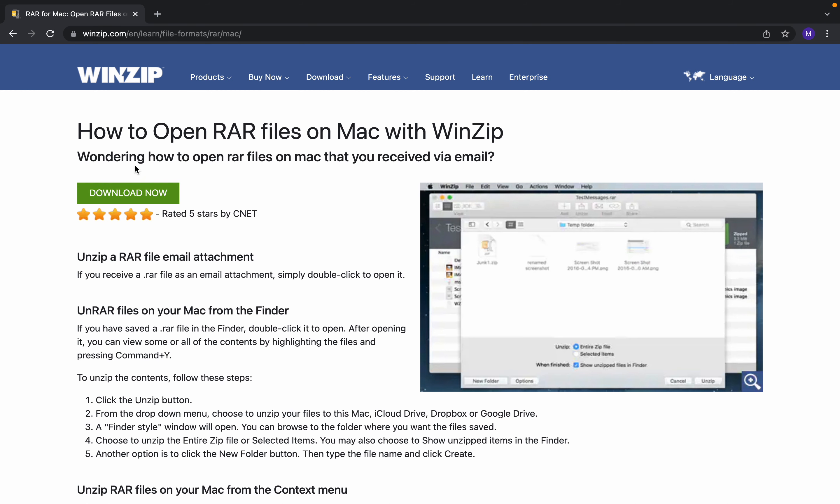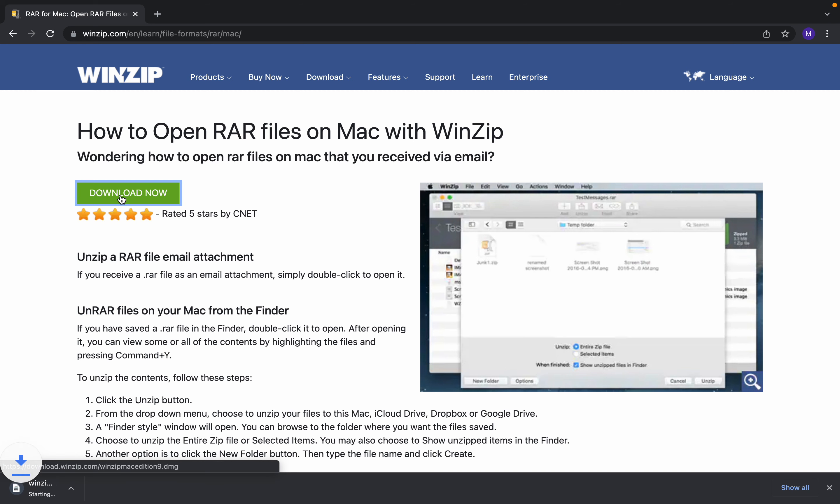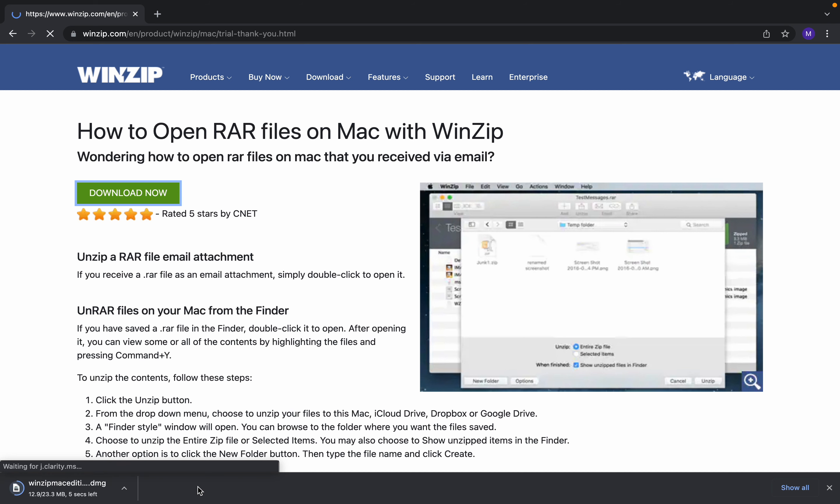the link in the description. Click on download and it will be downloaded. Once your download is